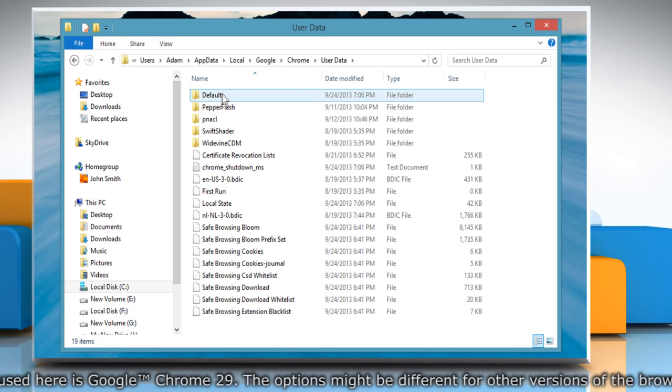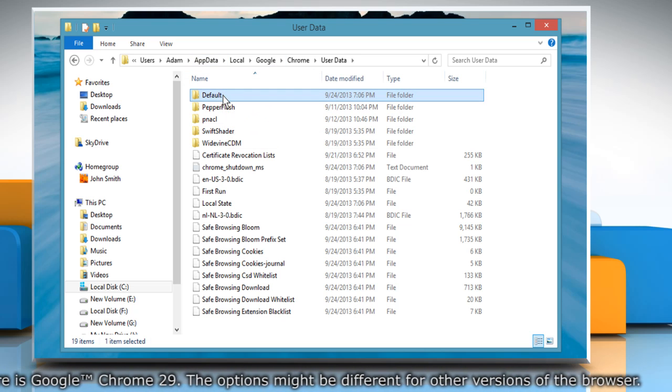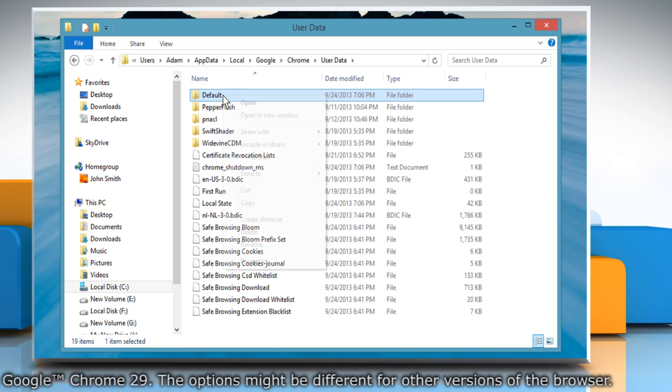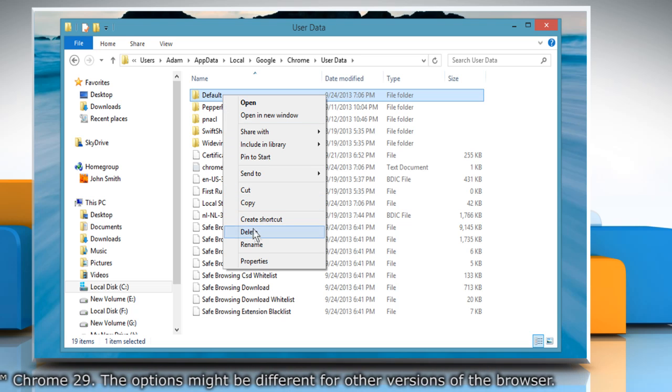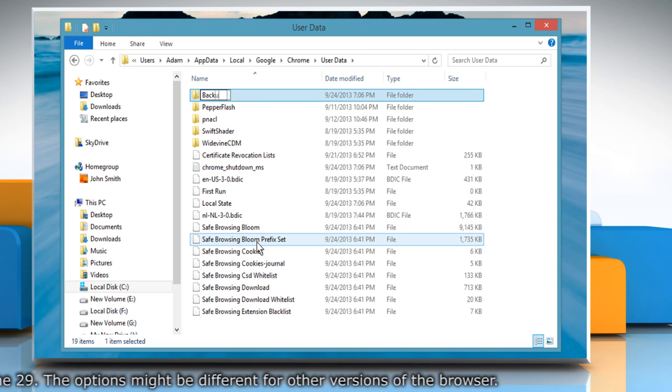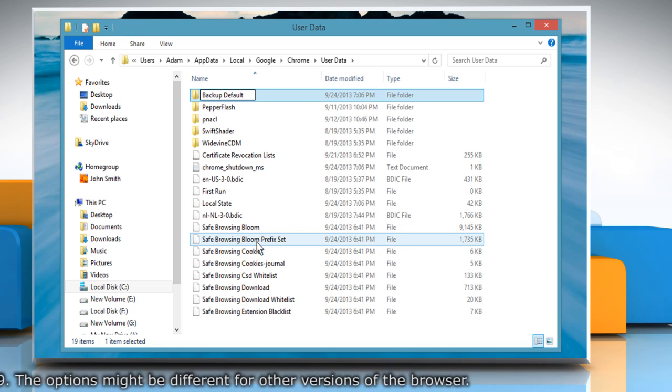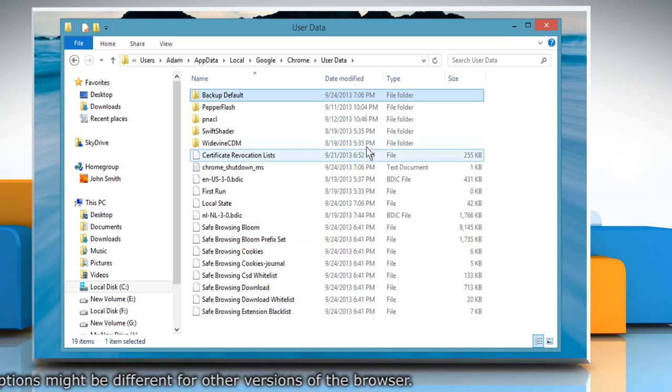To create a backup of your Google Chrome profile, right click on the default folder. Now, select rename and type backup default and press enter to save.